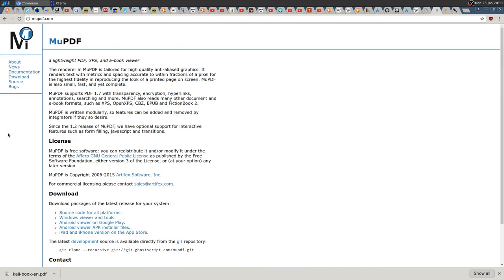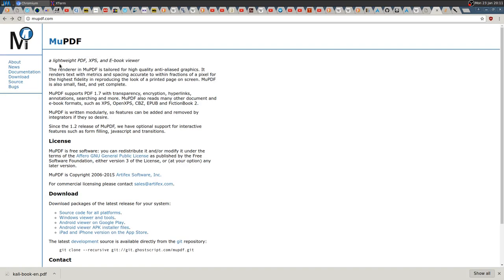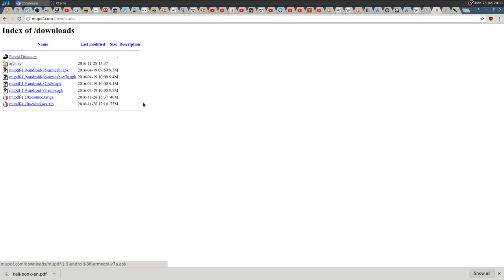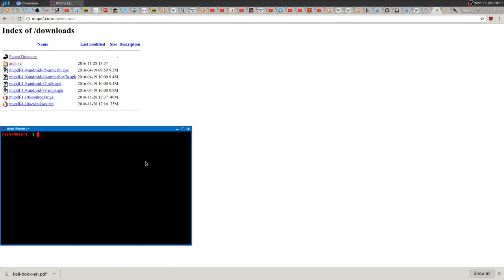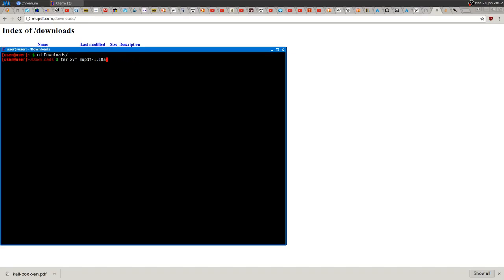You need first of all the source, so head to mupdf.com, then download the source. Just open a terminal, go to wherever your file was downloaded, and extract it using tar xvf. Then you'll have the directory and you can change directory to there.